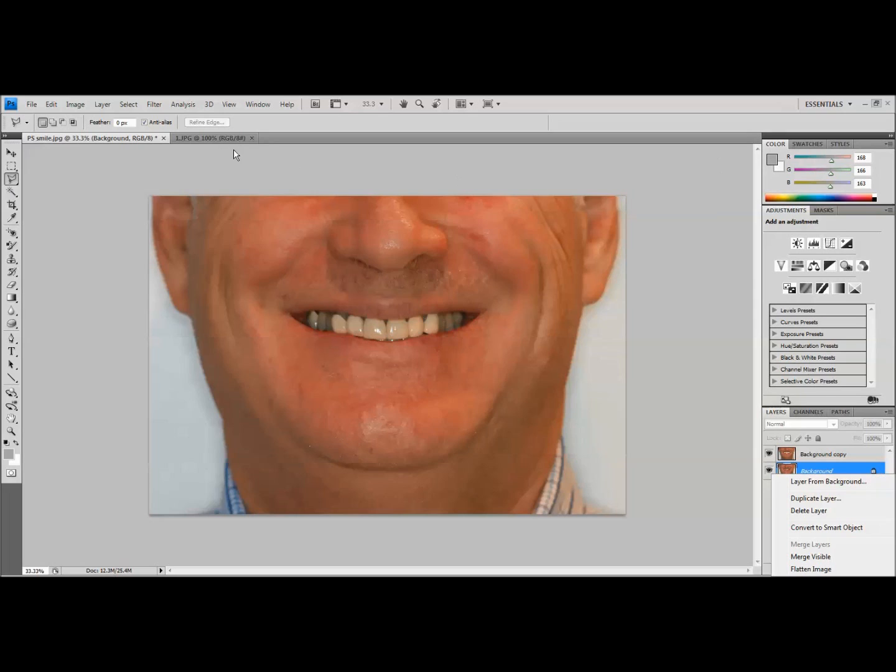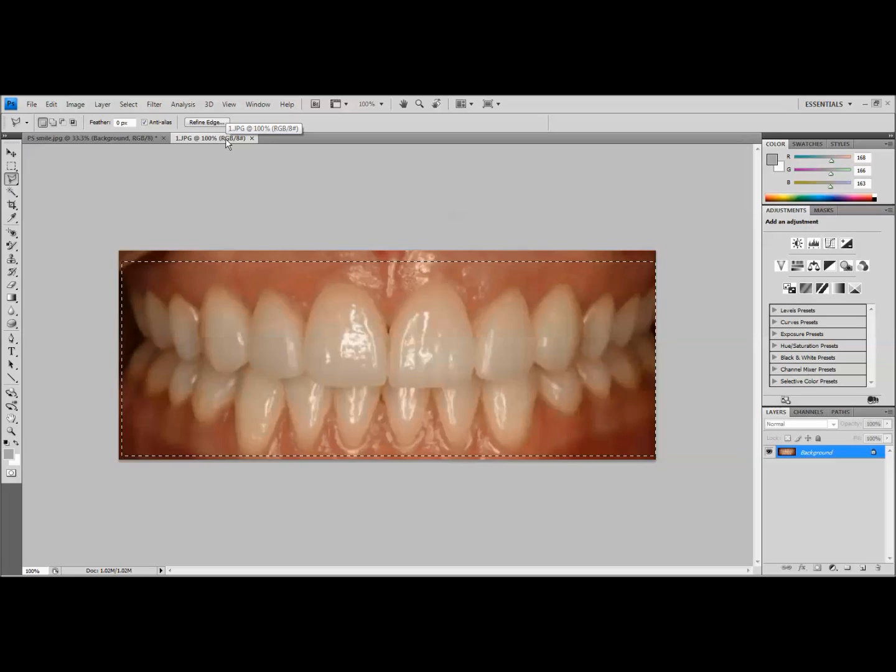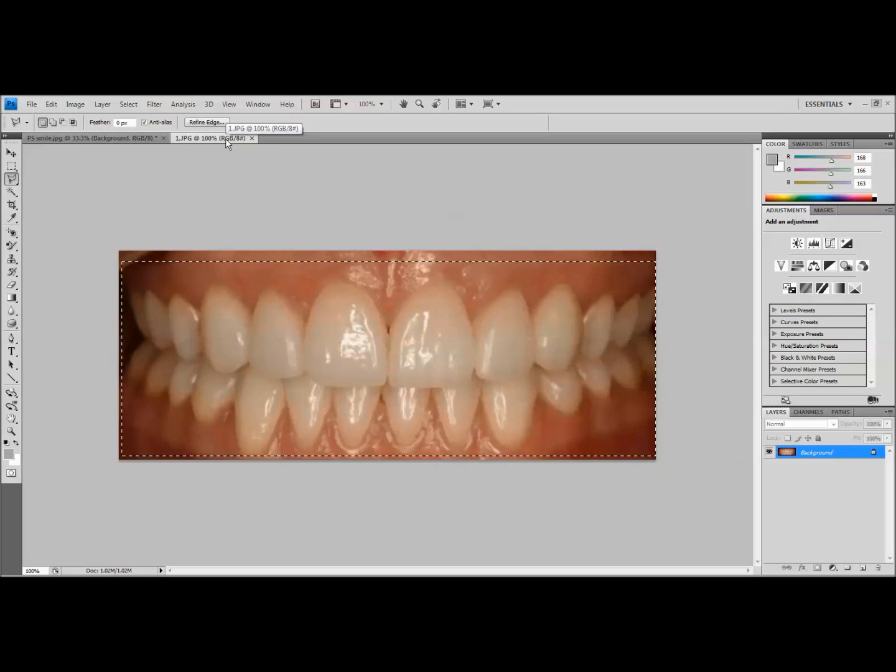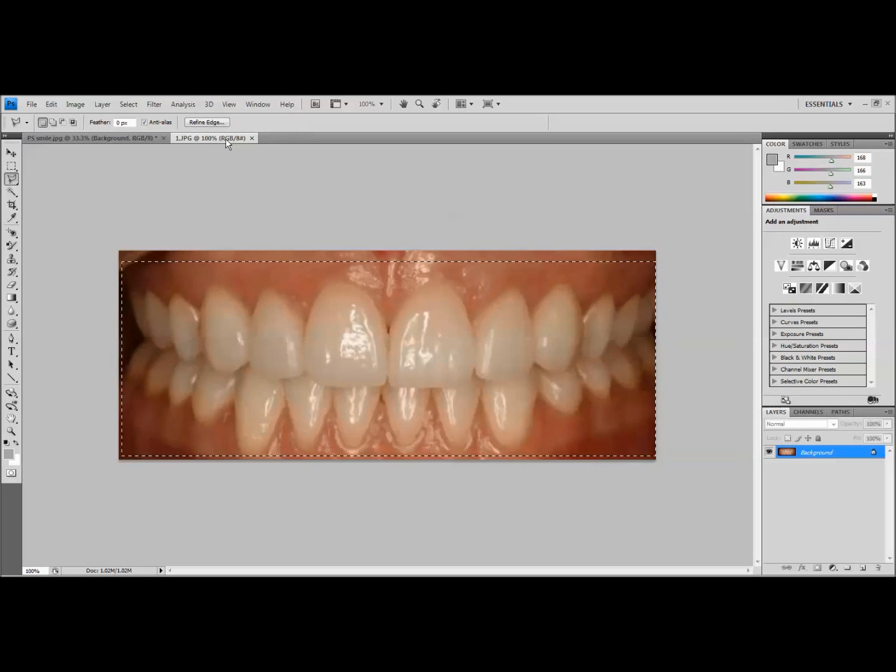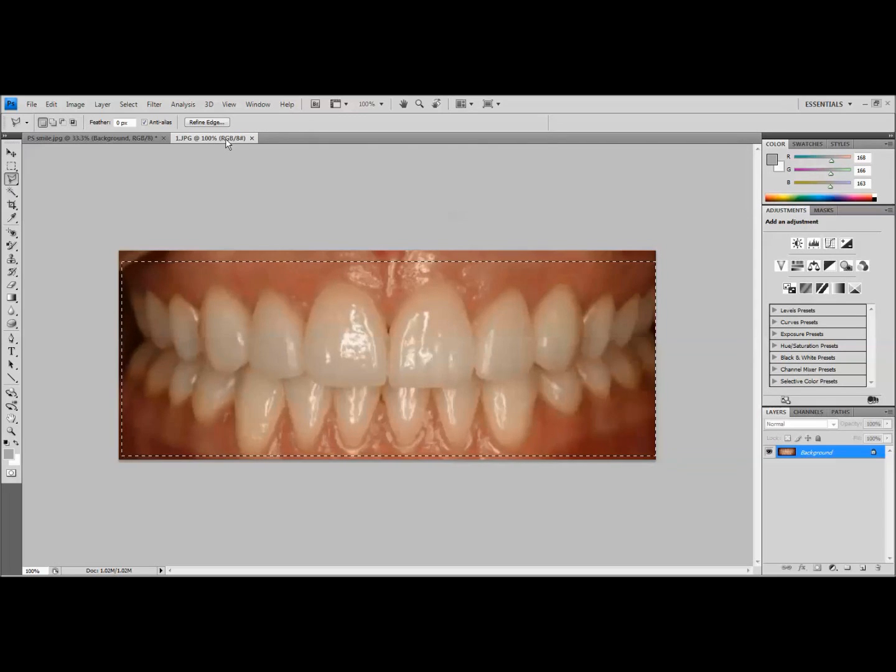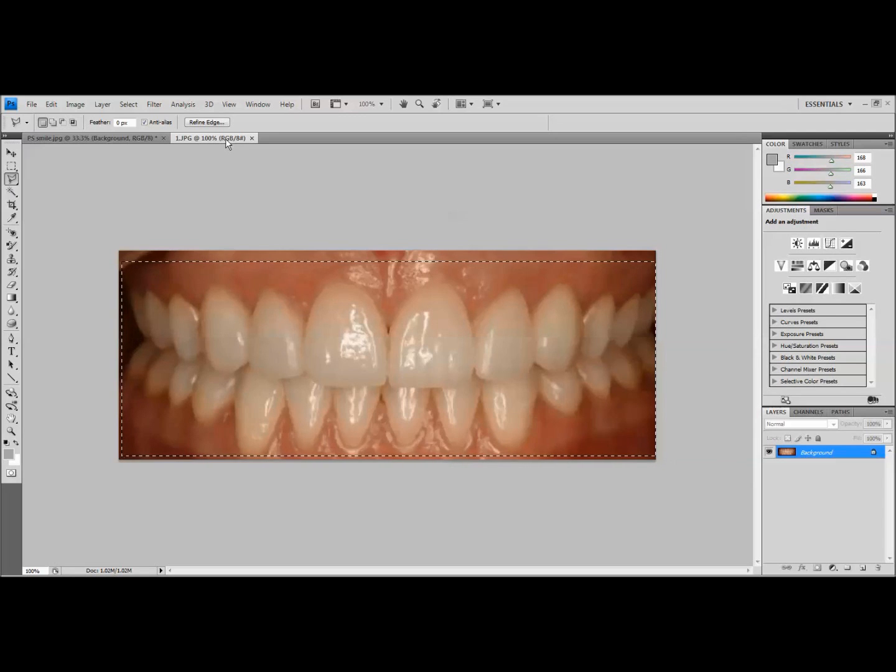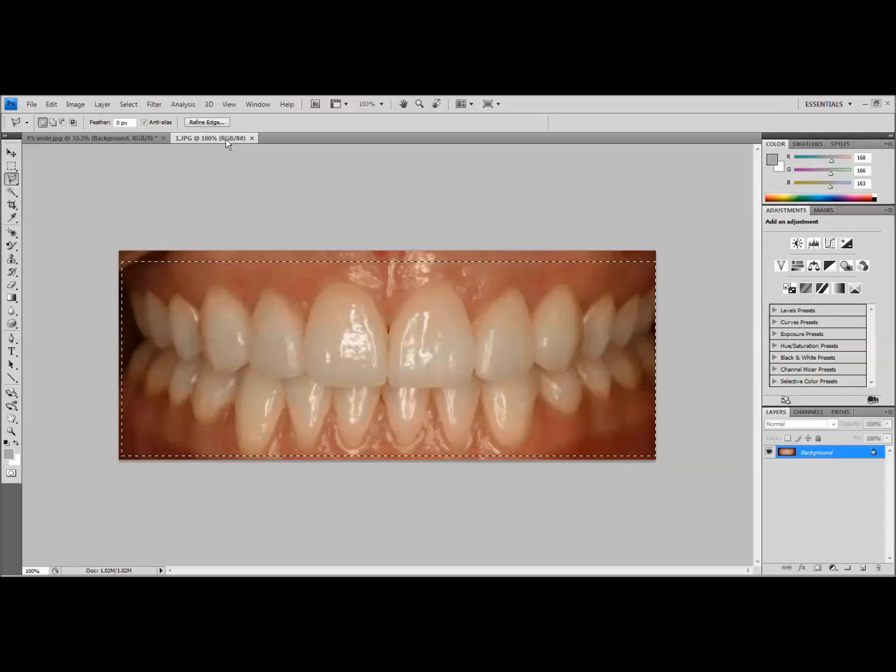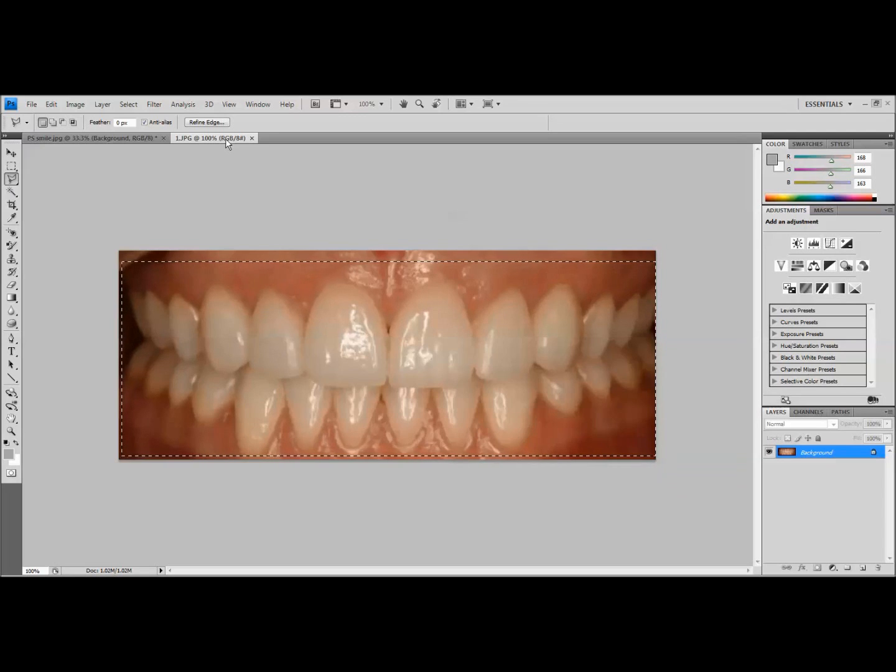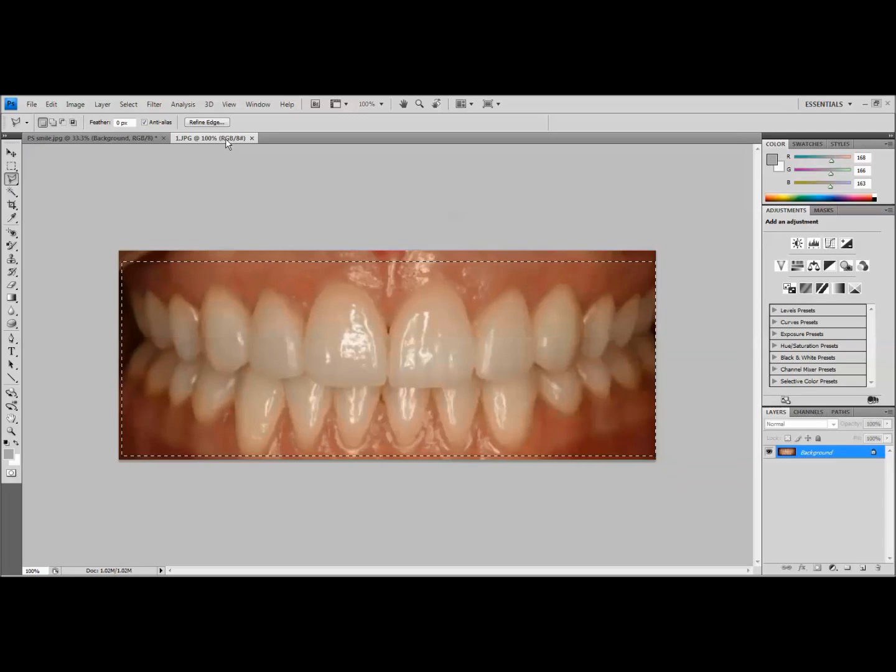Now the next thing that is important with this technique is you're going to need a library of teeth pictures that you can sample from. So in this case you can see I've got a picture of a really nice retracted smile. The reason you want to do this is because we're going to be cutting out this entire smile and inserting it into our patient's face. Now we can resize it and everything to make it fit a little better, but it's nice to have a large library of these.